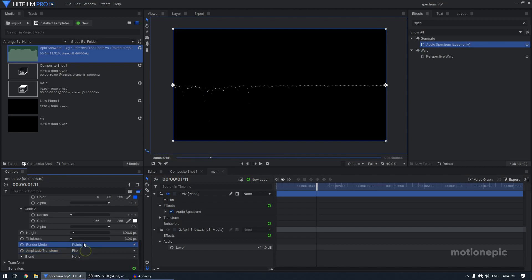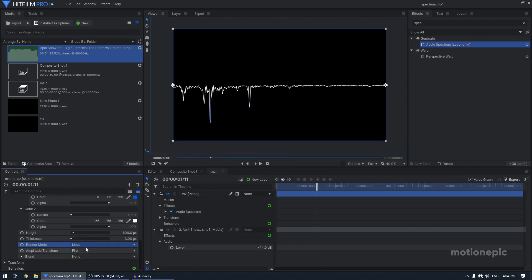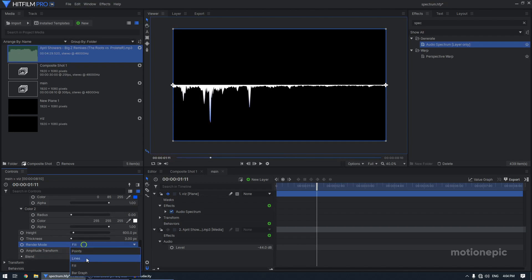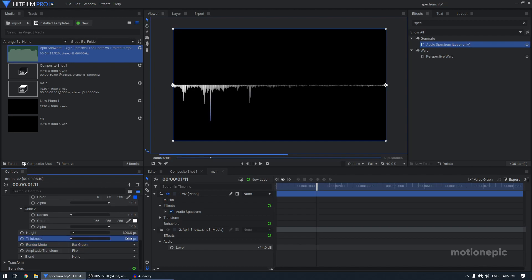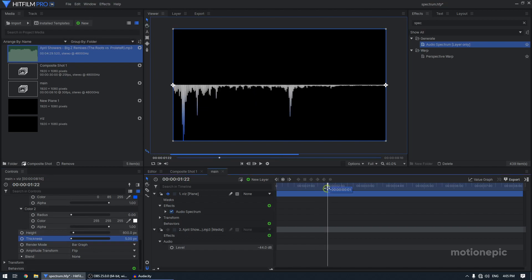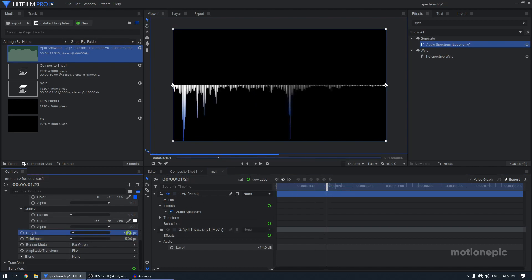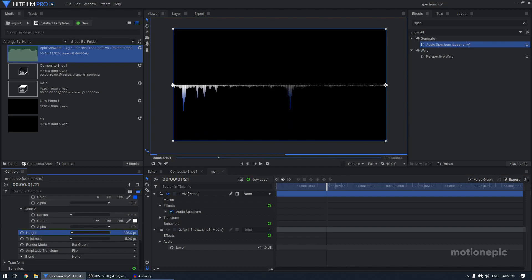But you can set this to points, lines, fill and bar graph. I'm going to set this bar graph. I'm going to set the thickness to five and also the height. I think it's too much. So I'm going to decrease the height as well. So I think somewhere over here is fine.